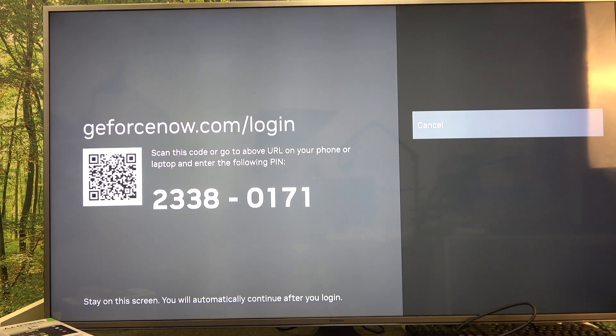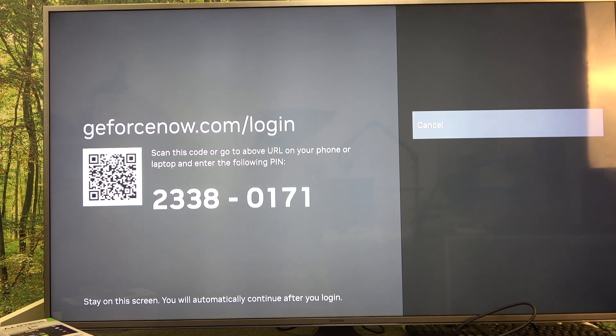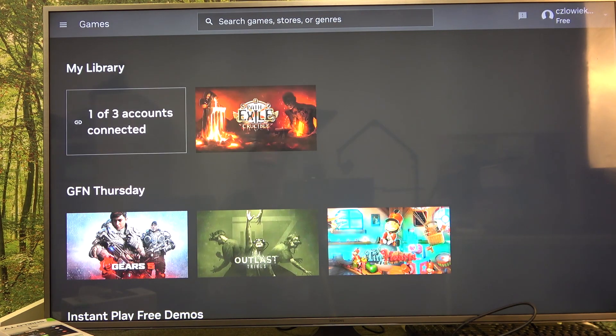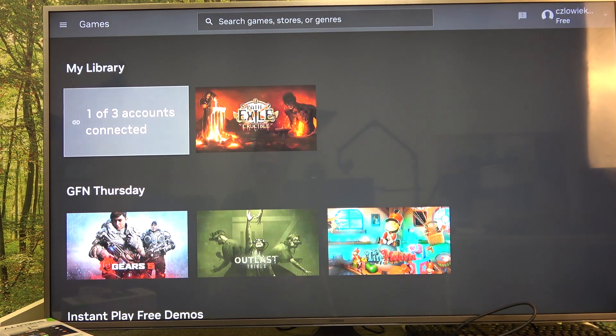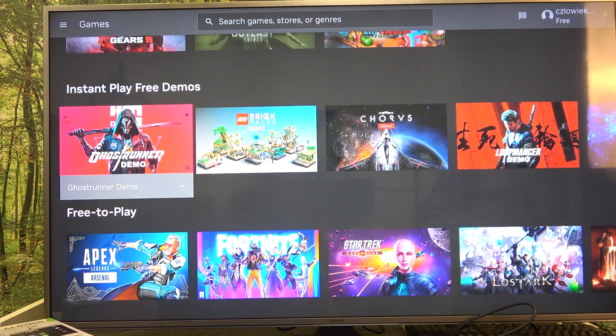I won't be showing that for obvious reasons. Now we're logged in and the screen should change. Here we are, and we can start playing any game.